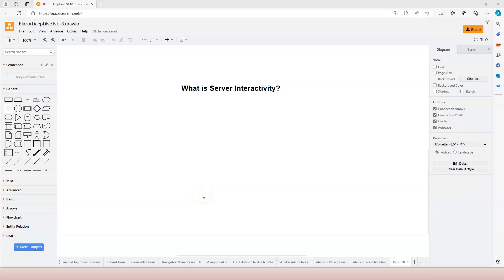What is server interactivity? In the previous two videos, we talked about enhanced navigation and enhanced form handling, and we were able to see that by using those two features, we are able to achieve interactivity. Our applications are actually interactive. But when Microsoft refers to server interactivity or server interactive, they actually mean something similar but also different.